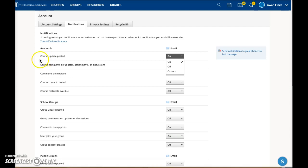This course updates refers to announcements the teacher or other course members post on the updates page. This notifies you each time the teacher or member of the course or group makes a comment on an assignment, discussion, or update.